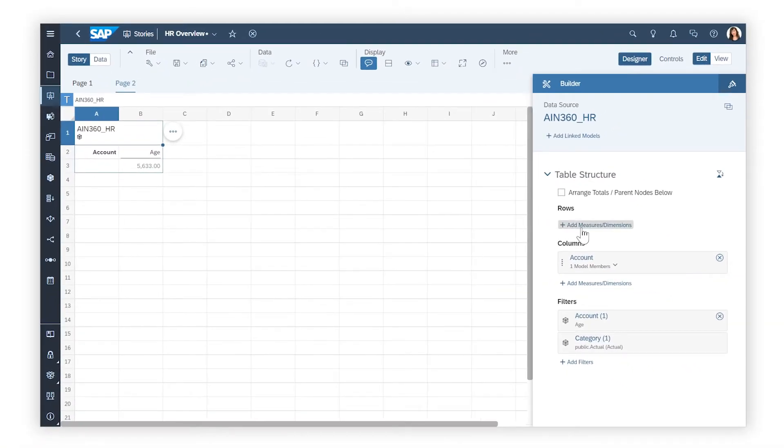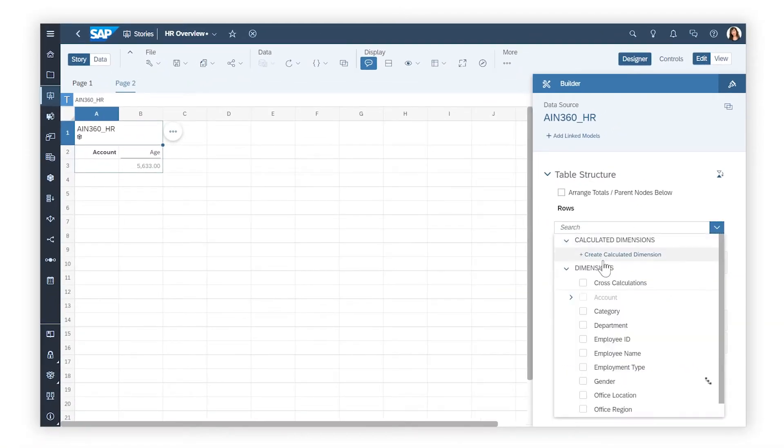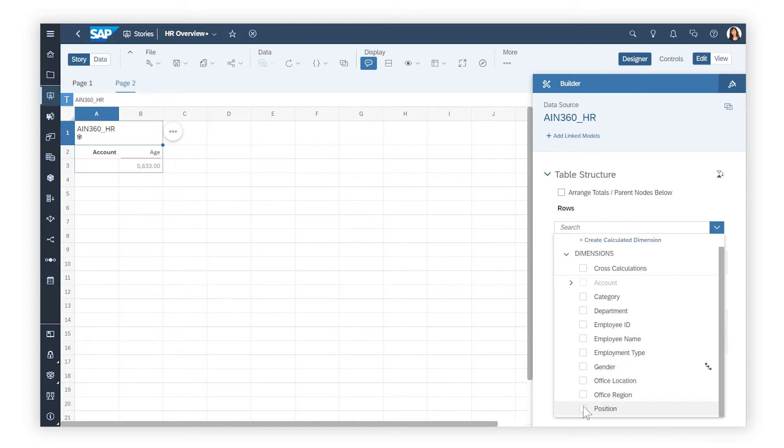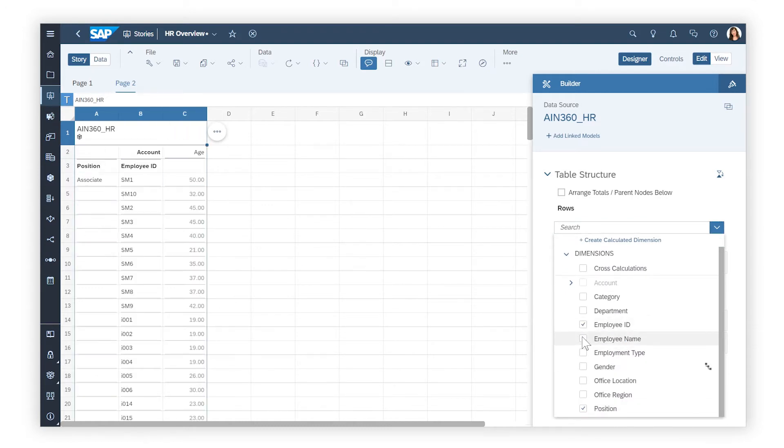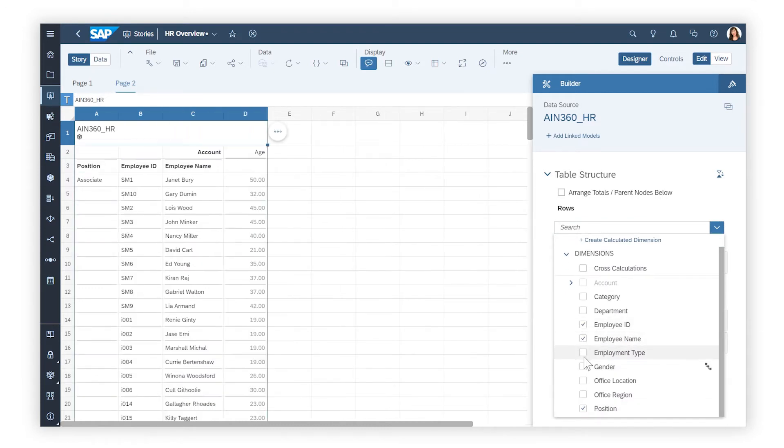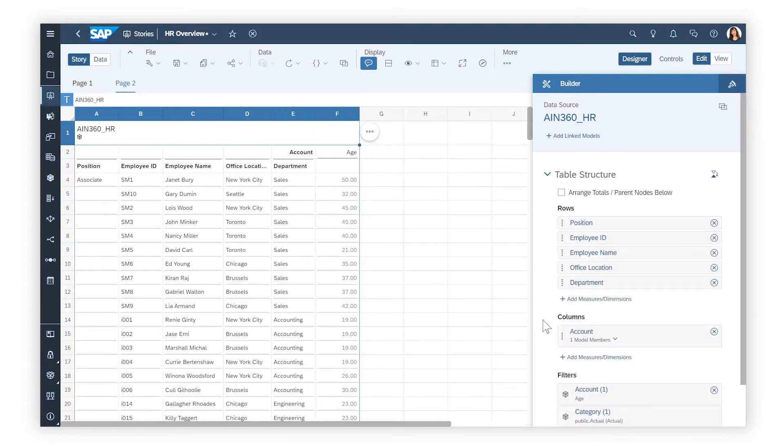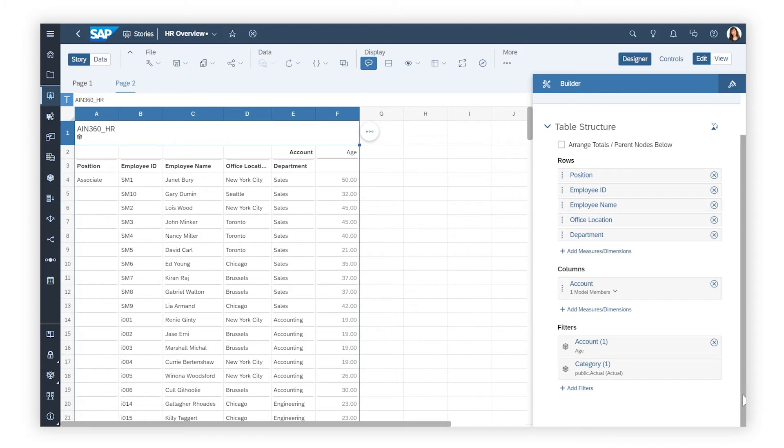Here, you can add dimensions so that their members display as additional rows or columns. Depending on the type of model or dataset, accounts or measures are added as columns. Where multiple measures exist, you can select which to display by applying a filter.